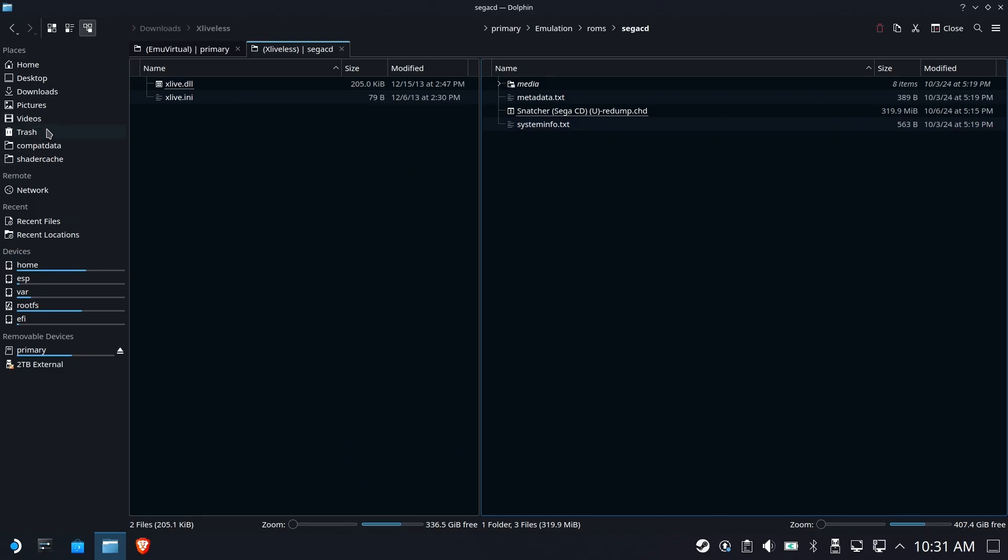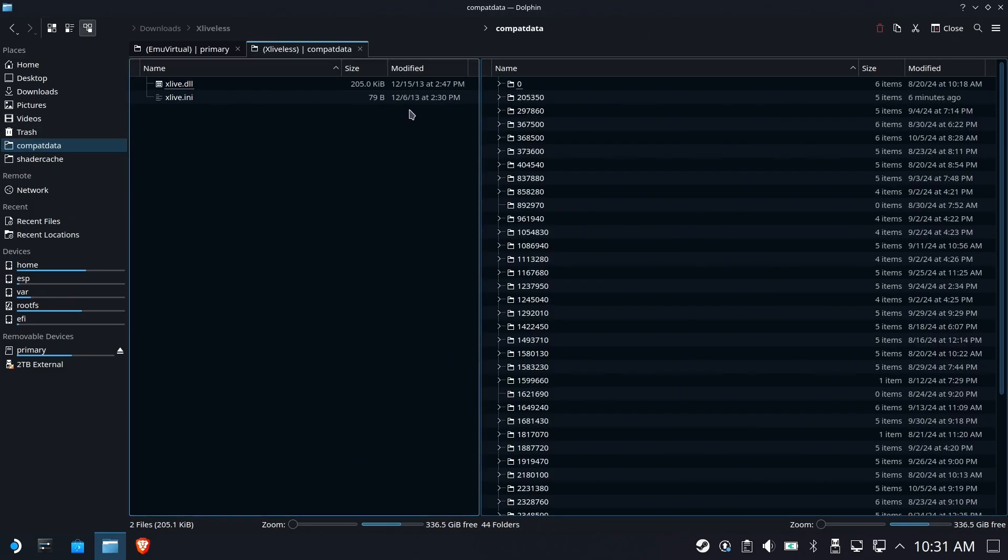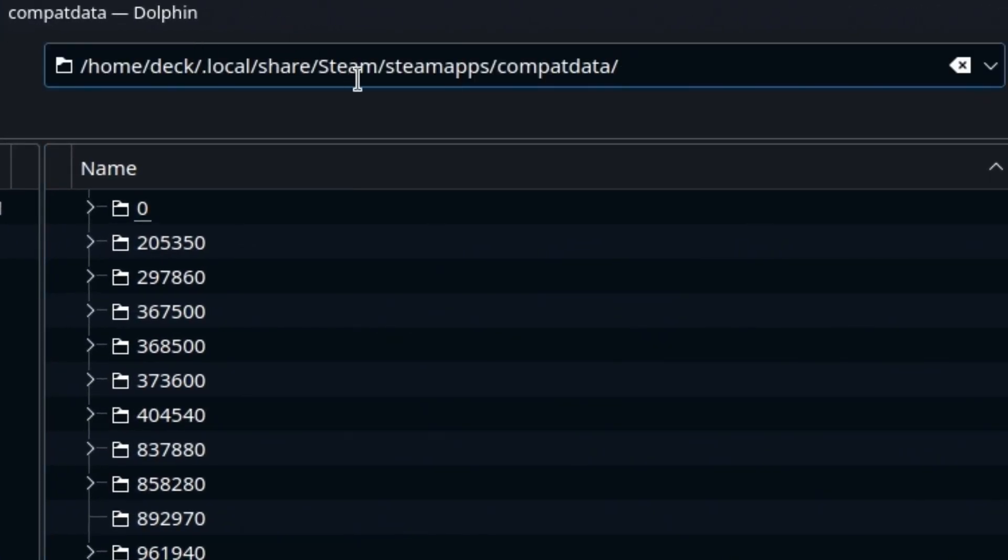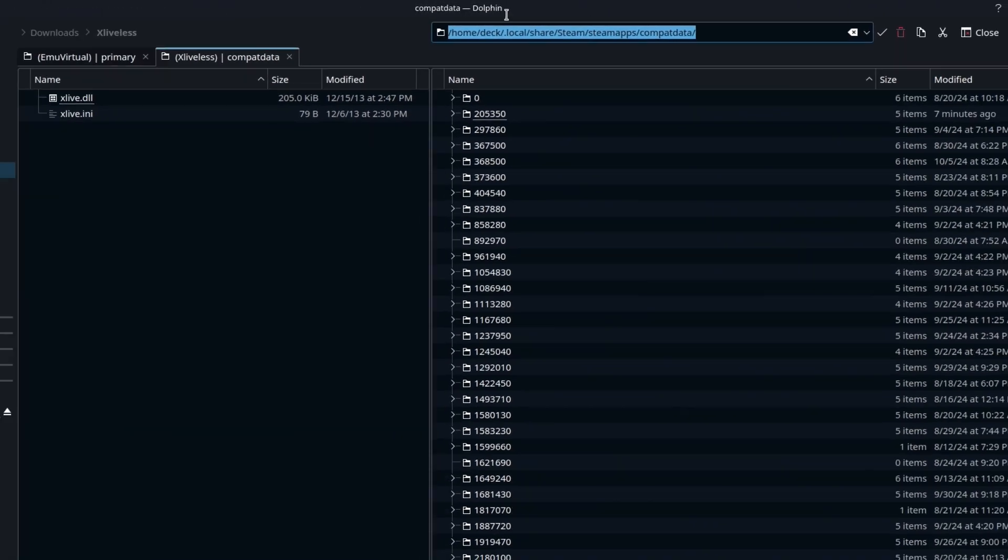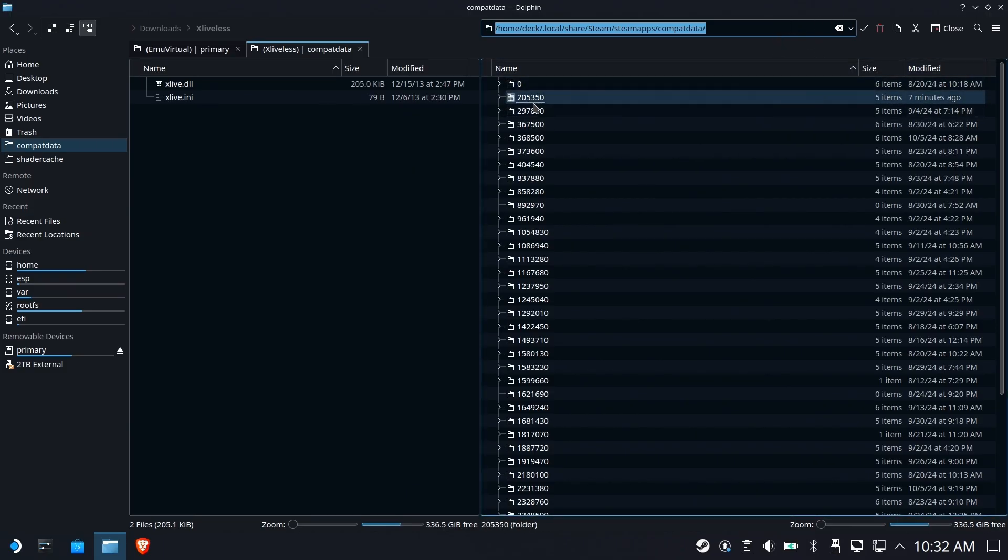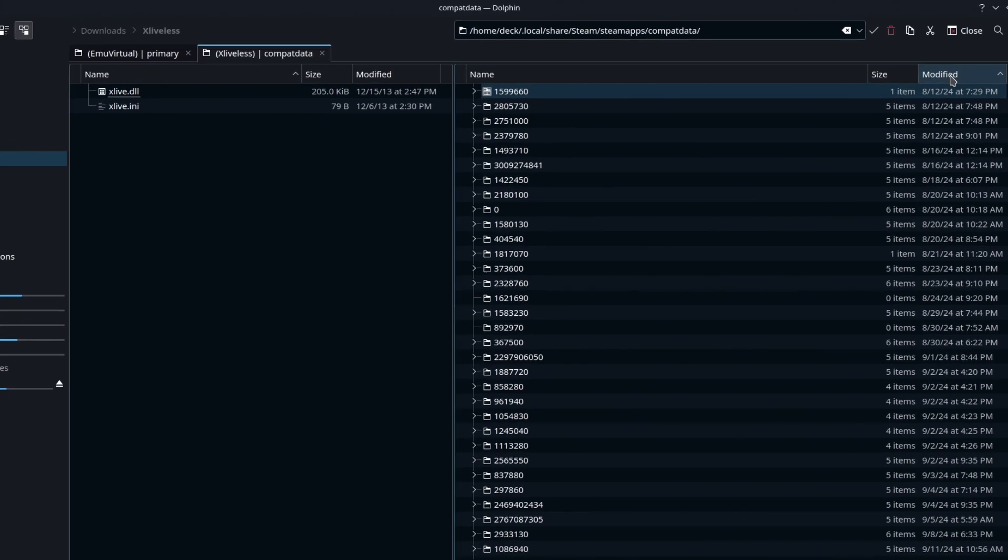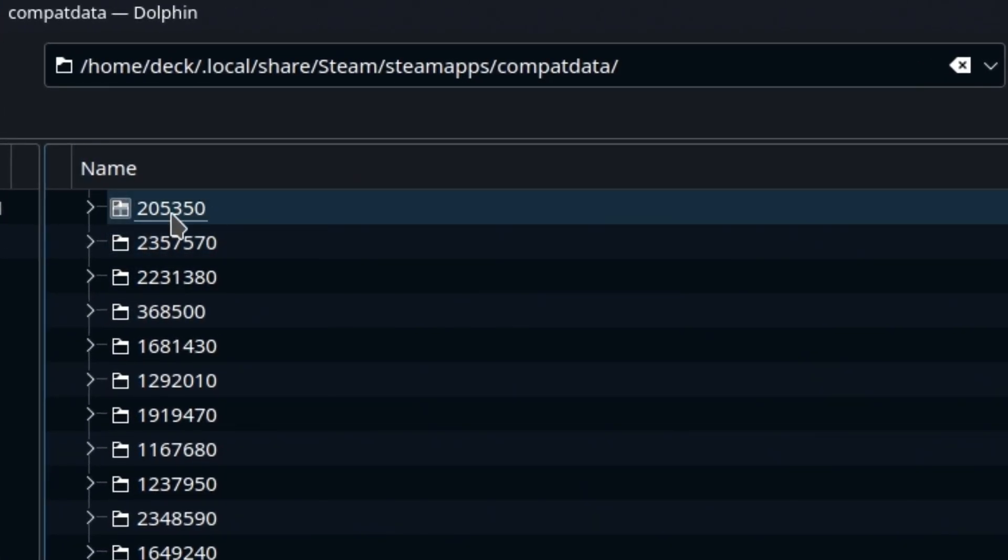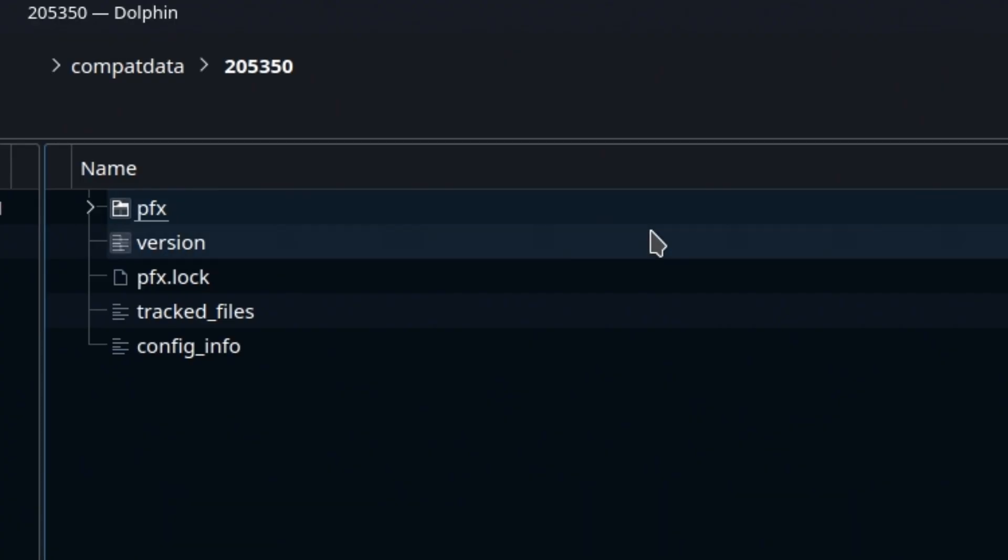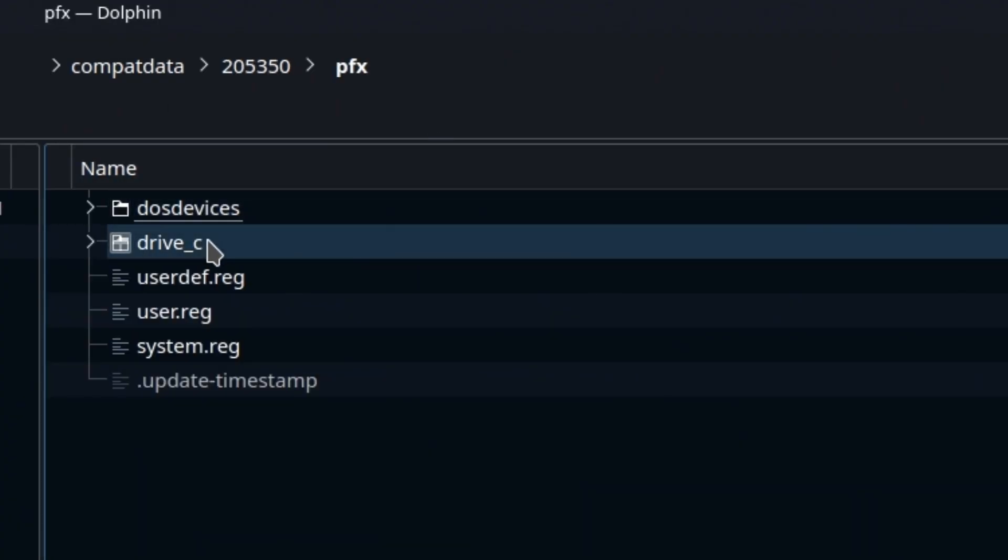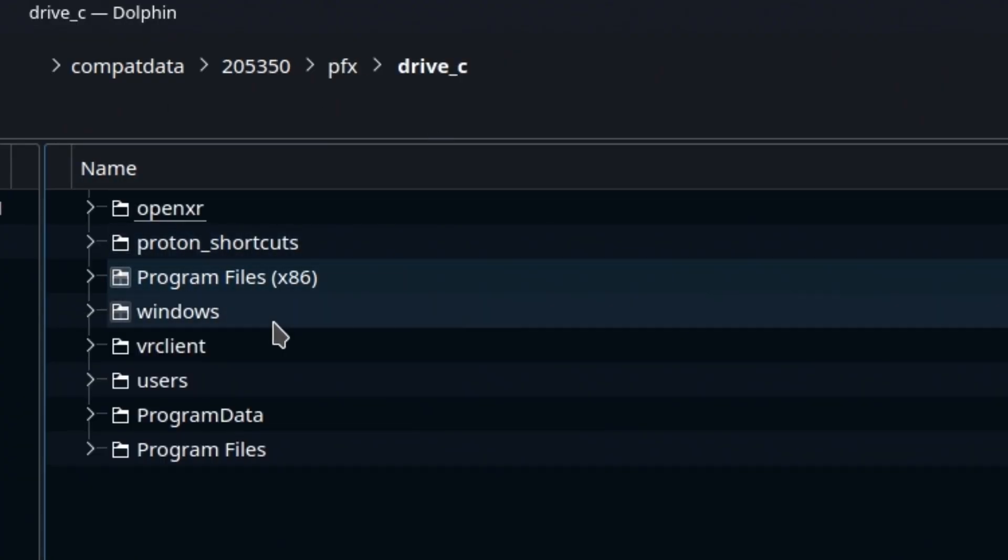Next up, CompatData. If you don't already have CompatData on the left-hand side of your Dolphin, I highly recommend you watch my Dolphin Tricks and Tips video right up here on the right-hand side. You're going to get a lot of benefit out of that. Now, we're looking for 205350. This is a real Steam game, right? So it has the same number for everybody. We're going to dig in here, go to PFX, go to Drive C.